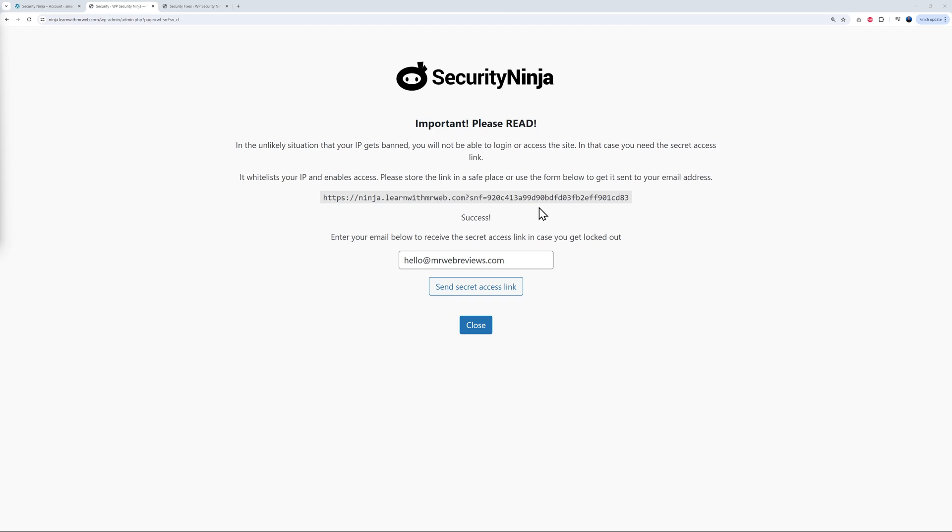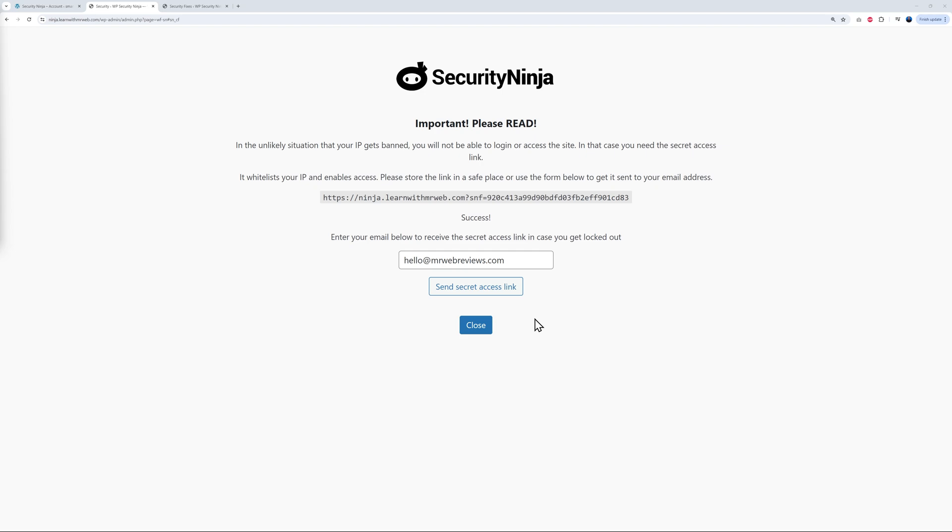At this stage, all you have to do is click on this button. Send secret access link. And we'll have to have done that. You'll receive that by email and make sure you never delete that one and keep it safe. We can close this now. And finally, let's go to the scheduler here.